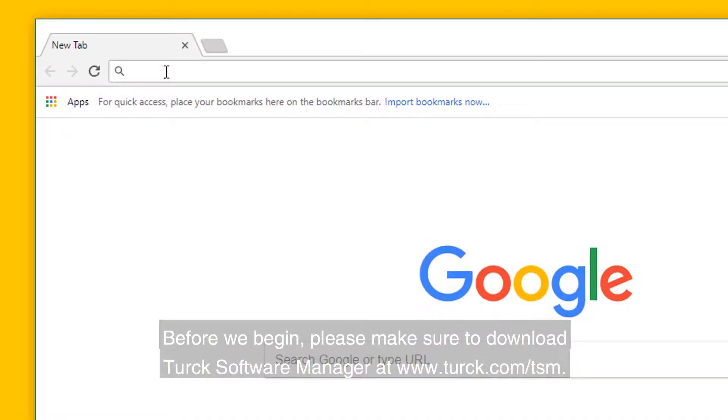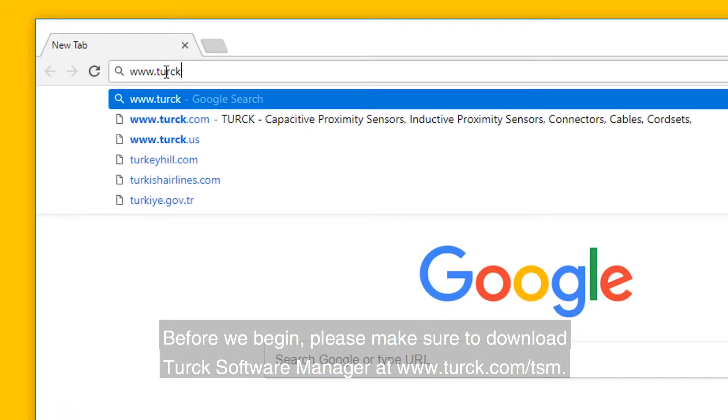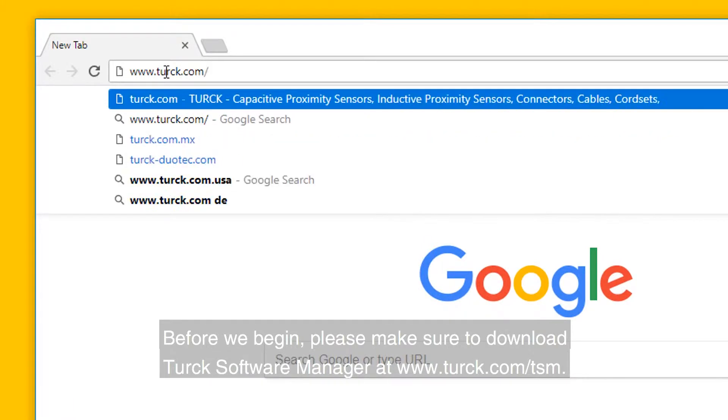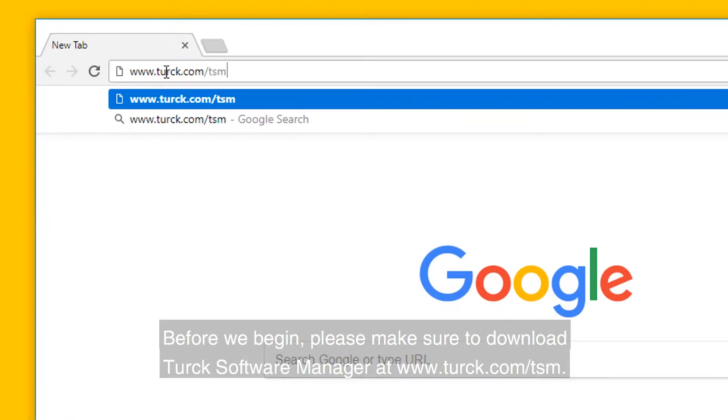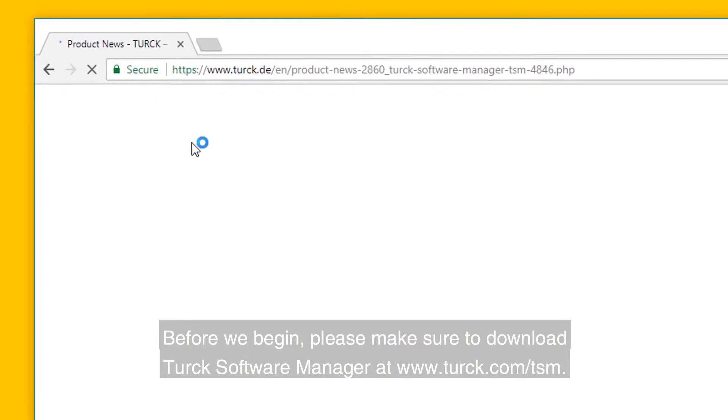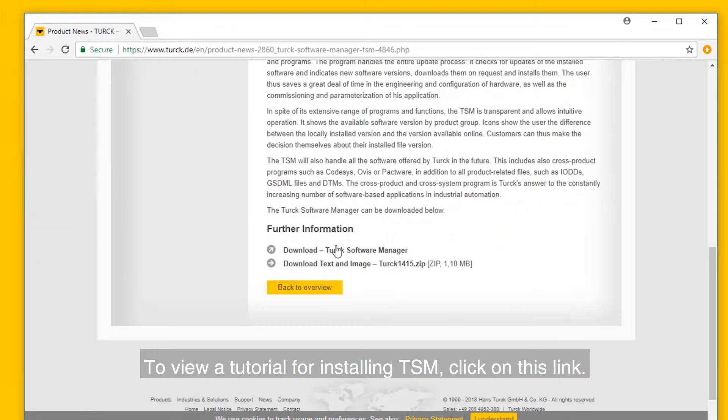Before we begin, please make sure to download Turck's Software Manager at www.turck.com/TSM. To view a tutorial for installing TSM, click on this link.